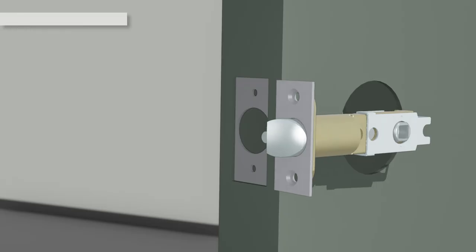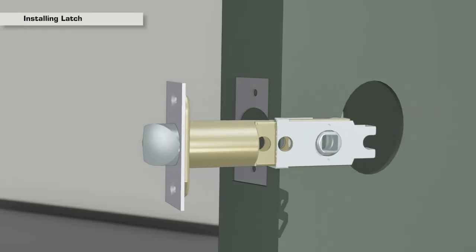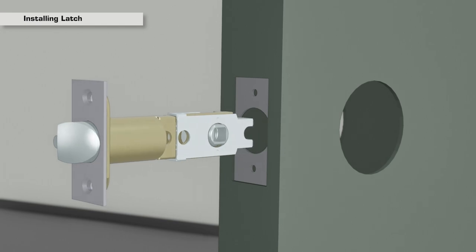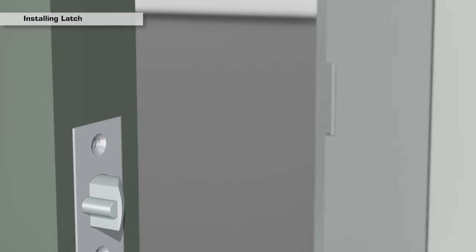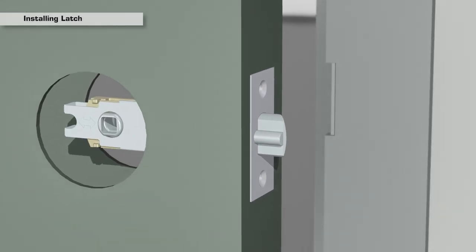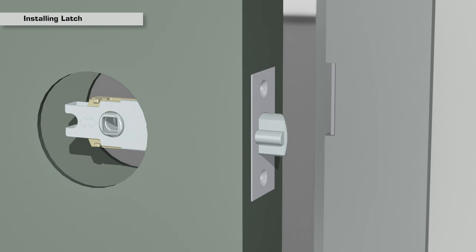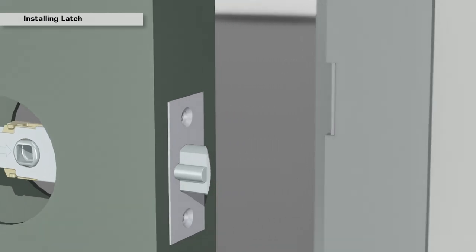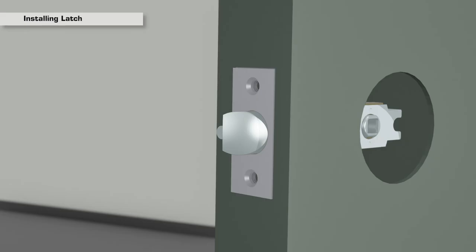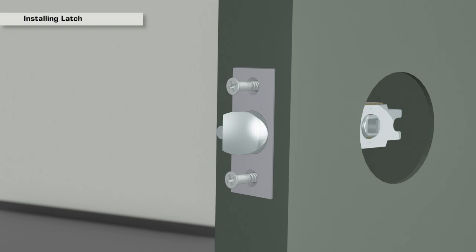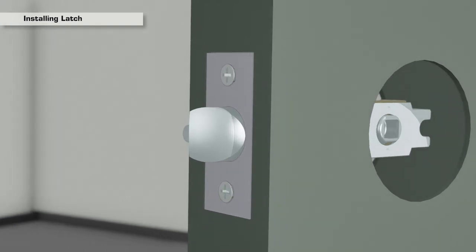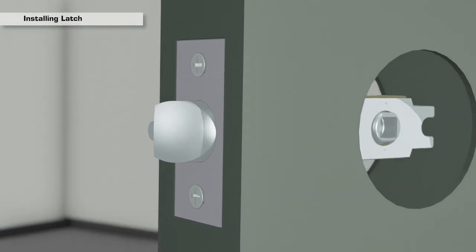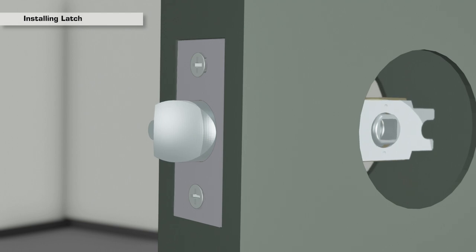Install the latch into the edge of the door. Make sure the angled face of the latch bolt is facing the door jamb. Using two of the screws labeled DE, fasten the latch on the door. Do not tighten the screws completely to allow for some leeway when installing the lever.